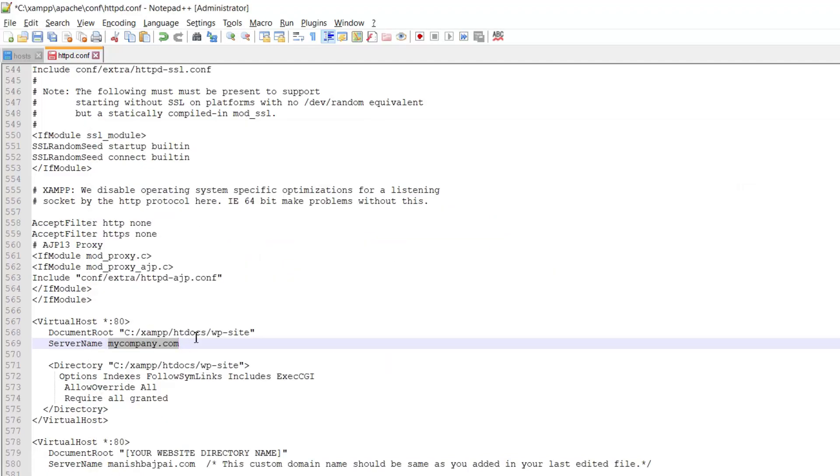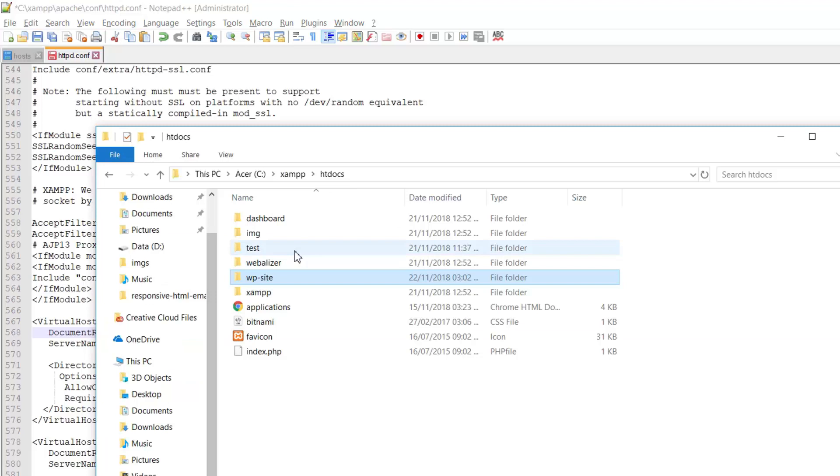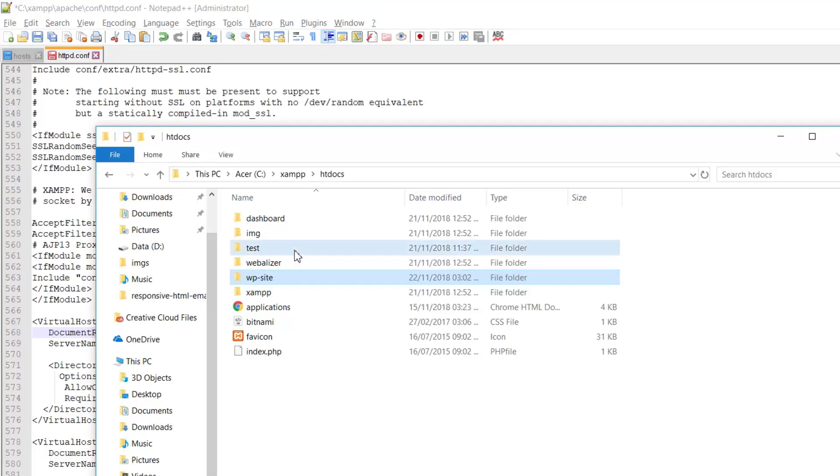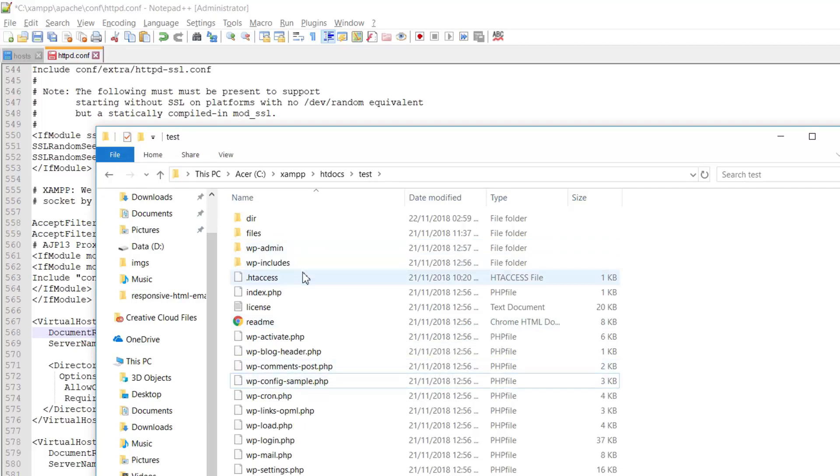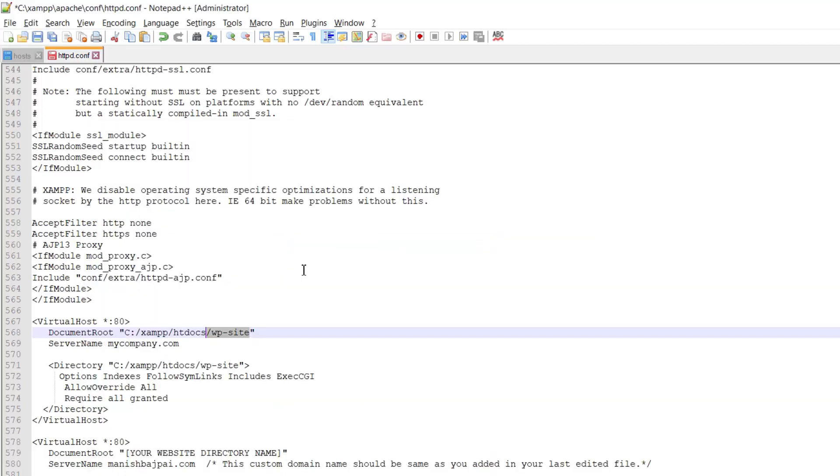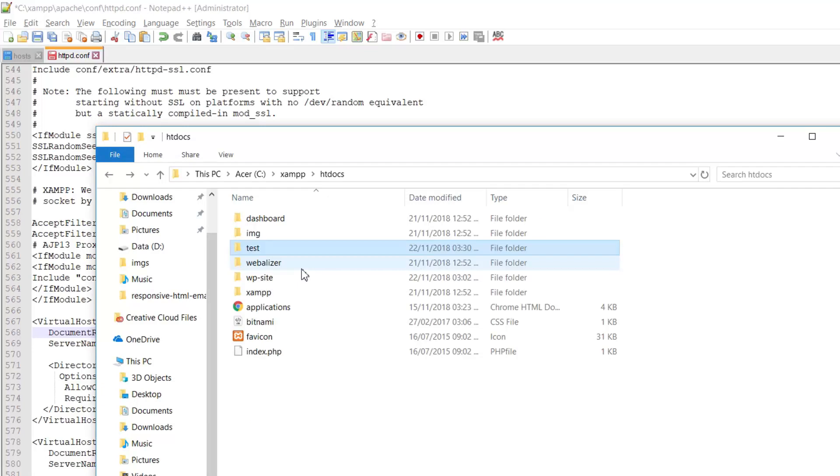As you see, I had already added a custom domain. So this domain is accessed through WP site. You can see the document root here. I hope you got it. So we have to add another site using a custom domain and another site is available here. So this is the directory name.